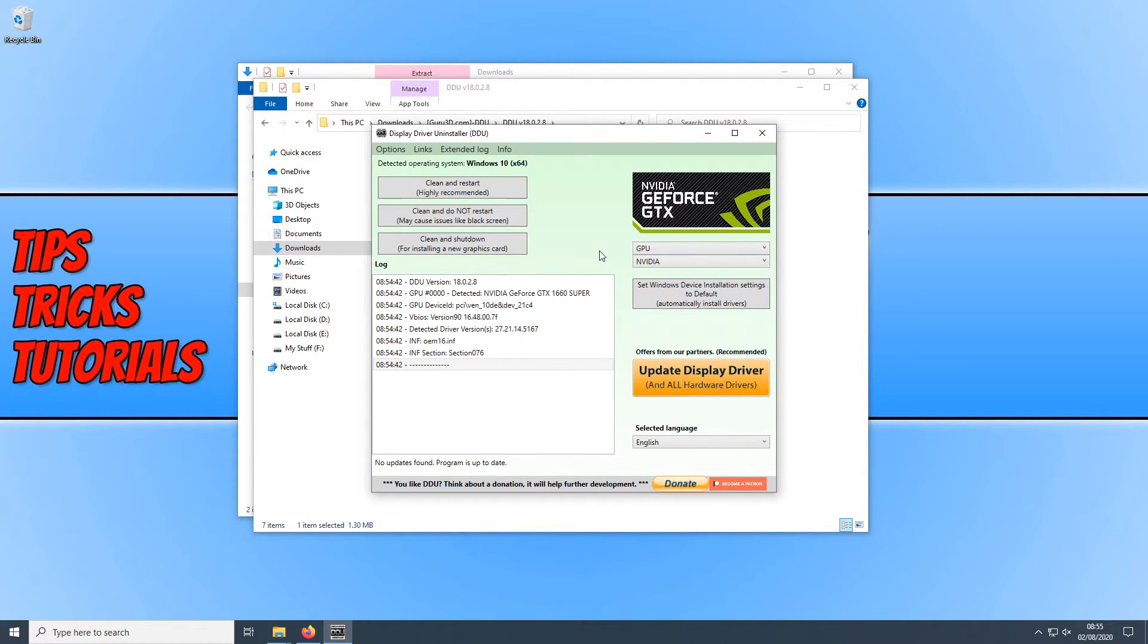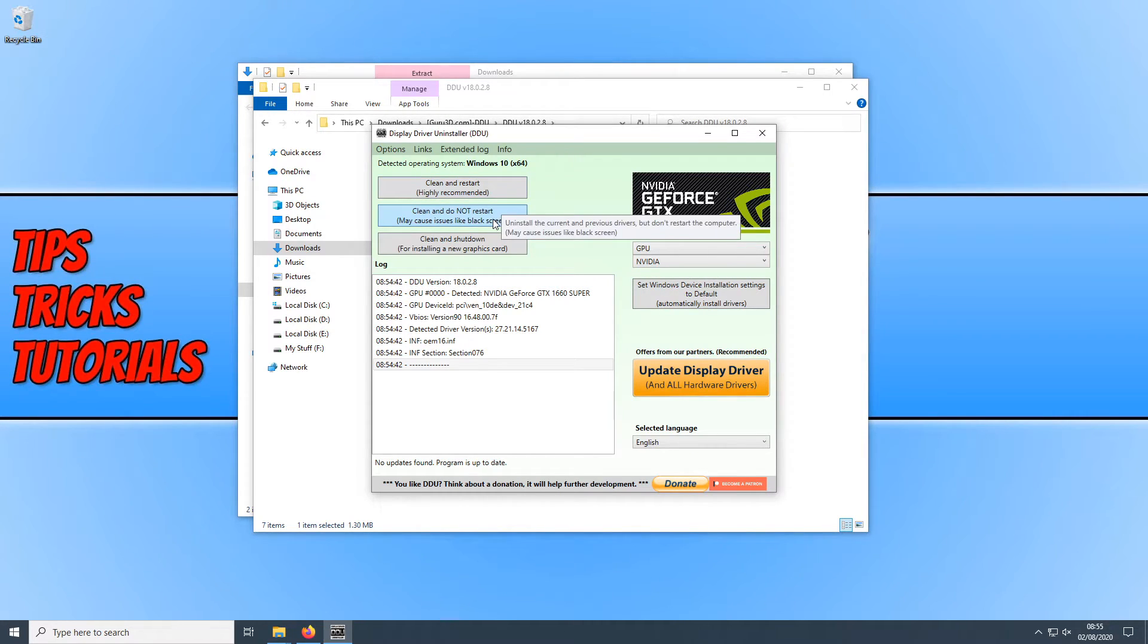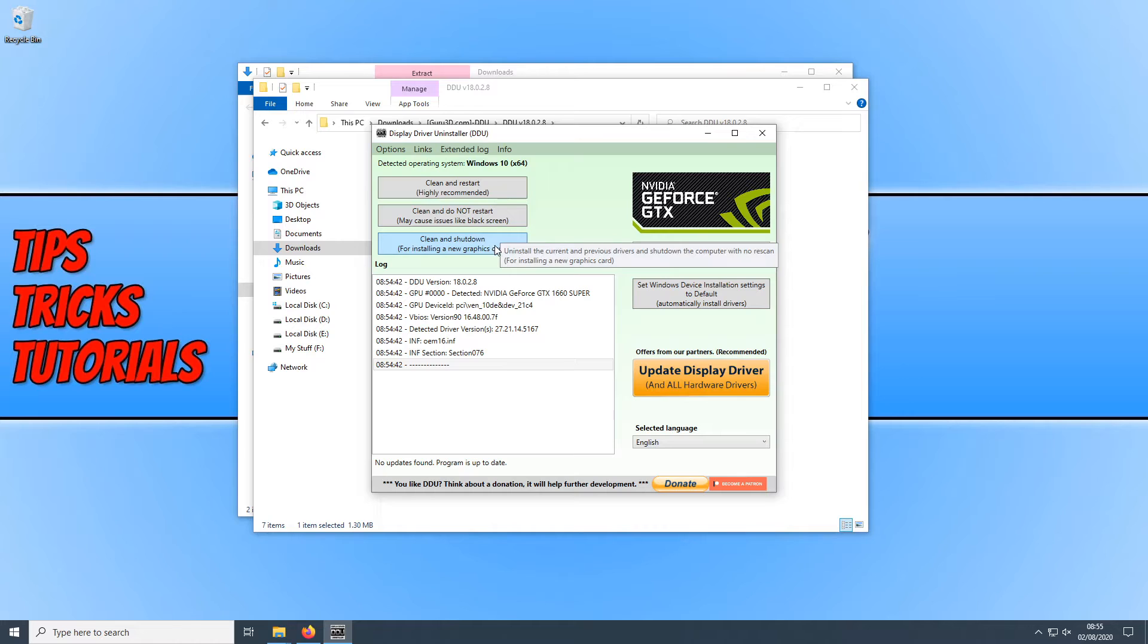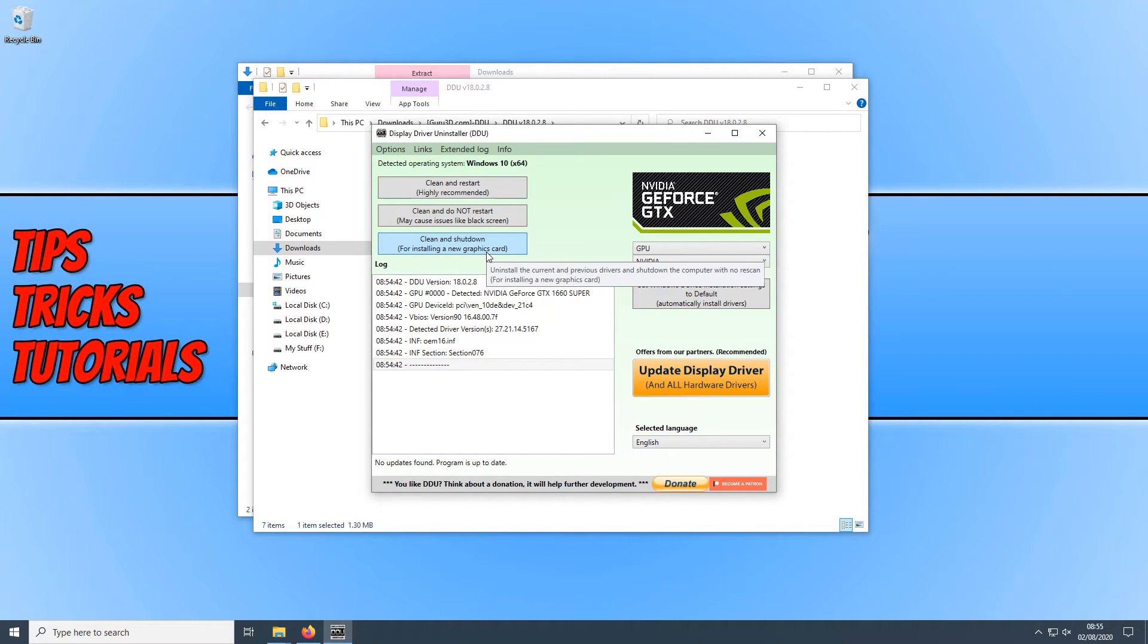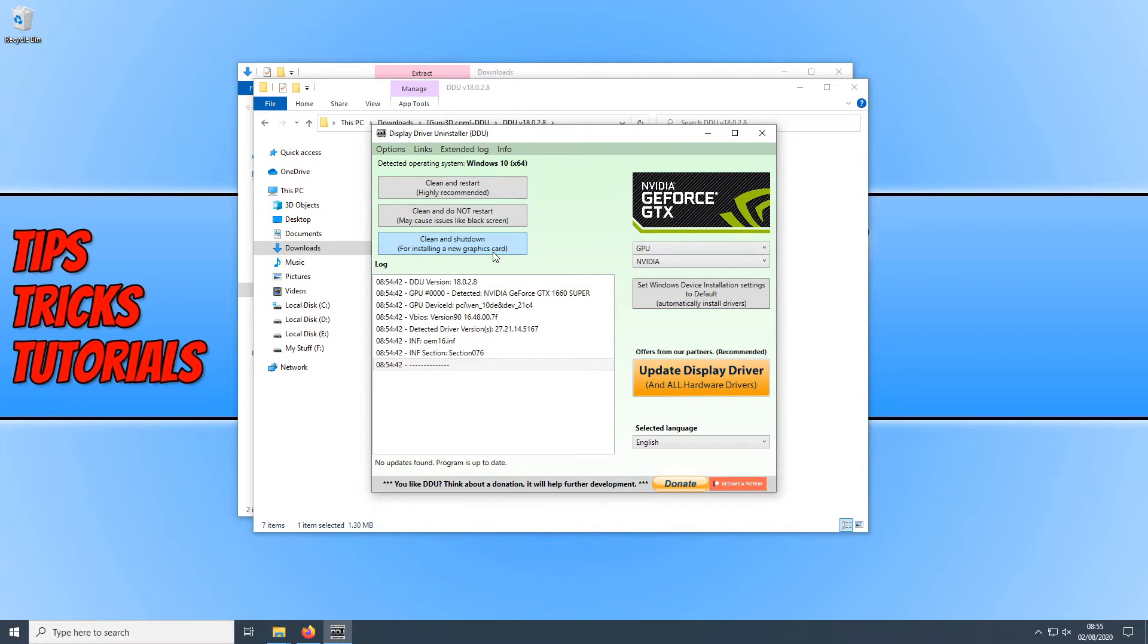You now need to select the option you would like to choose. Clean and restart, clean and do not restart, or clean and shut down. Like I said at the start if you are fitting a new graphics card I recommend you do the clean and shut down. Once you do select this option DDU will try and create a system restore point for you as well.